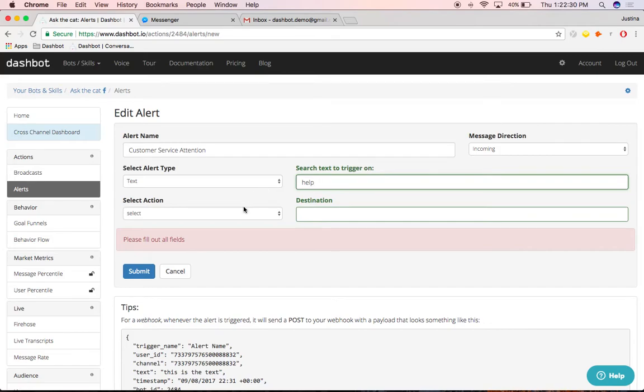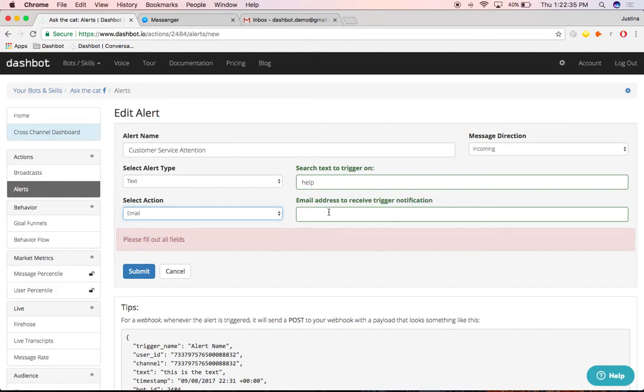Lastly and most importantly, choose how you'd like to receive your alert via email or webhook.